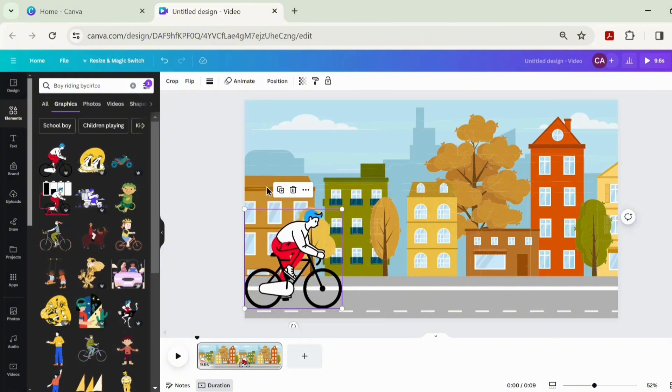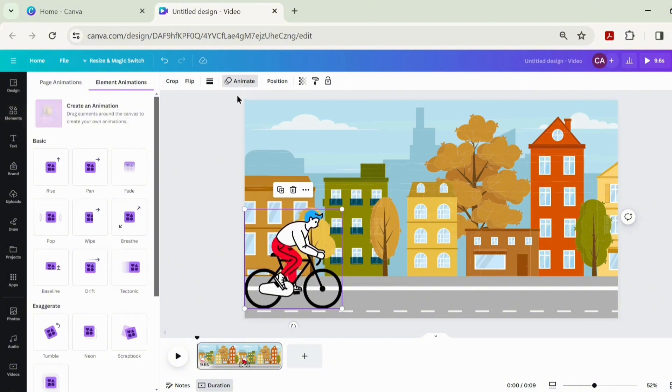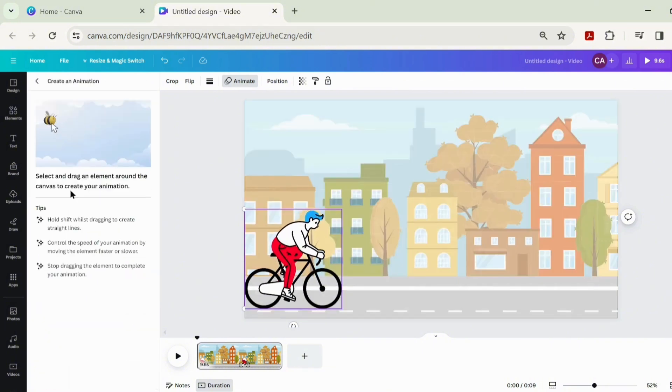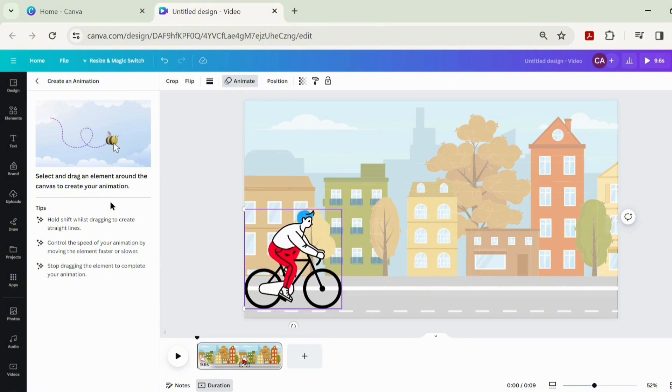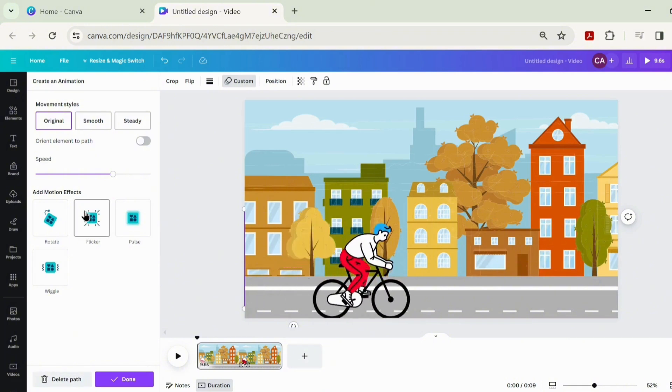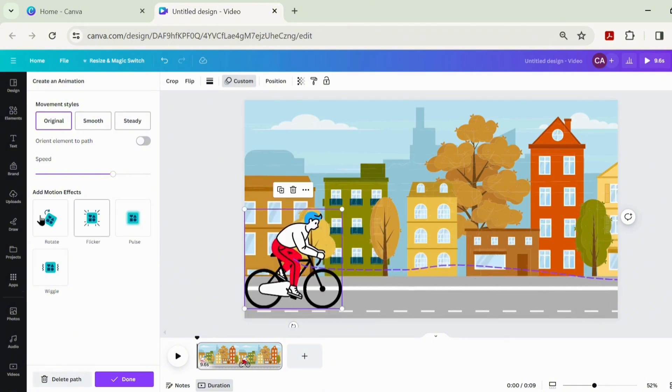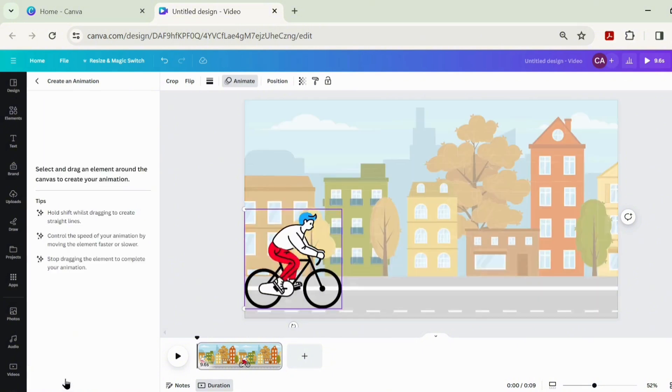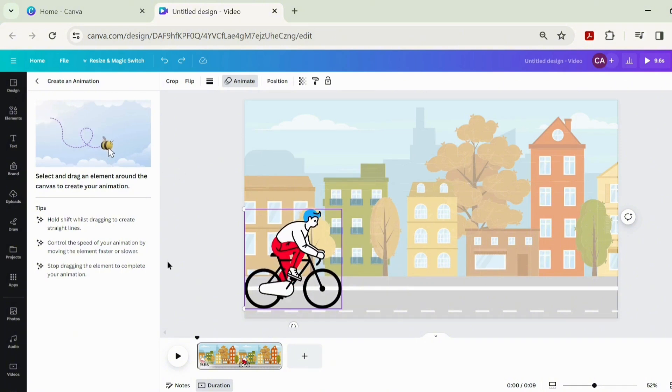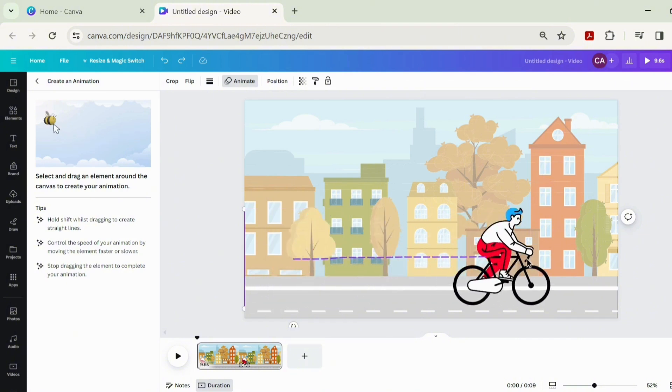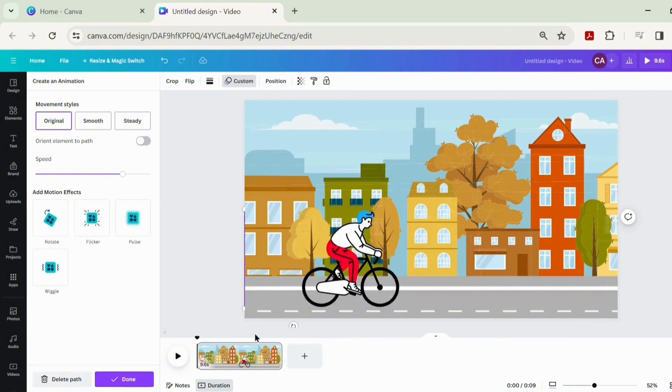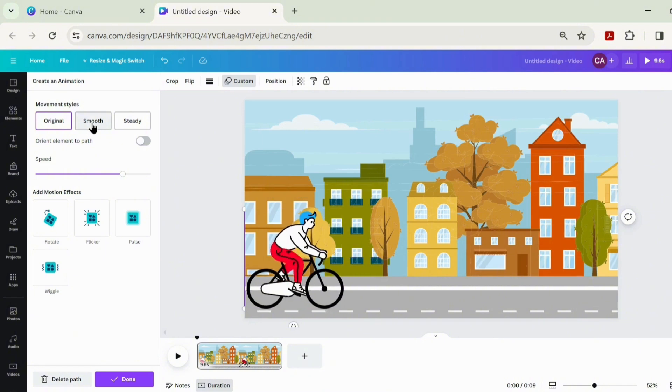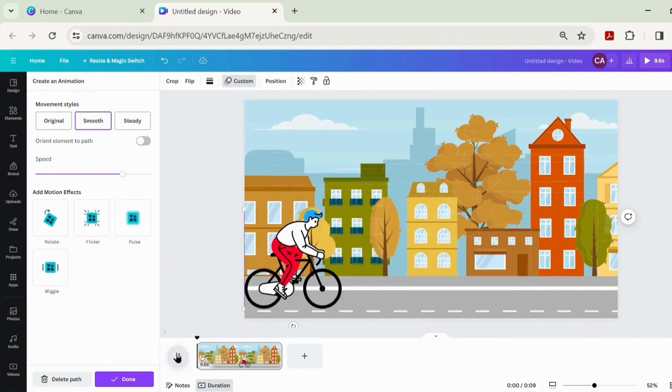Let's go over to the animate tab. We'll be creating our own animation, so click on create animation. Select and drag an element around the canvas to create the animation. Let's see how that moves. There's no steady movement, so we're going to delete that part. Click and hold just as it's showing on the page here. We'll click and hold to create the animation and make that smooth.